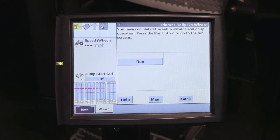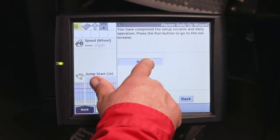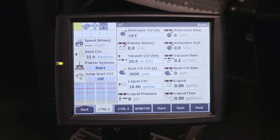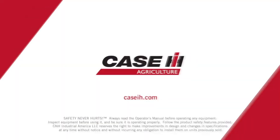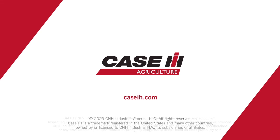Go to the next screen. When you hit run, it'll take you to your number one run screen and the planter is ready for operation. For more information on the daily operations wizard, please refer to your operator's manual or contact your Case IH dealer. For more information, visit the Case IH website. Thank you.